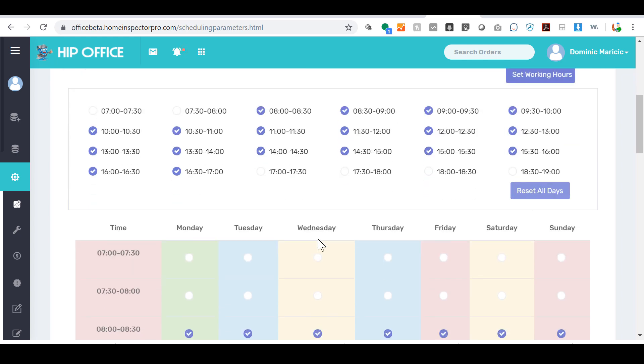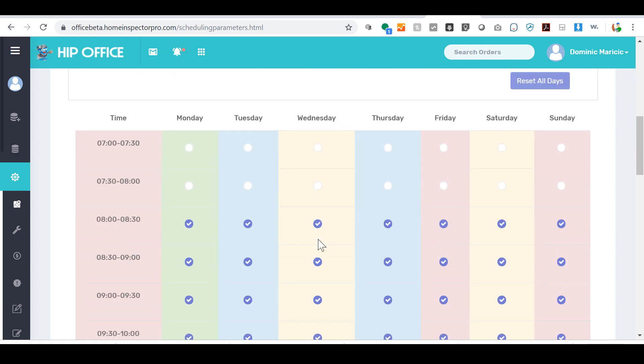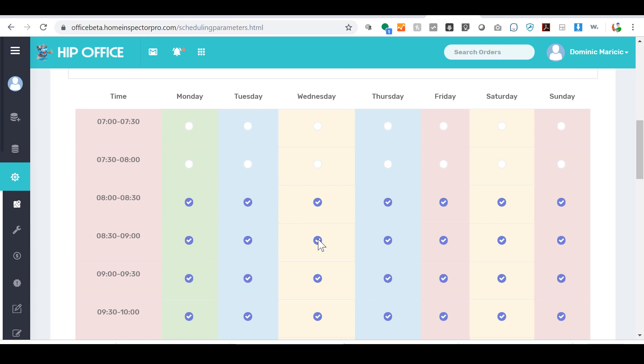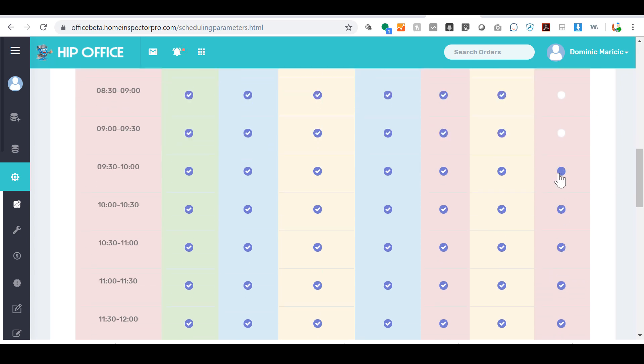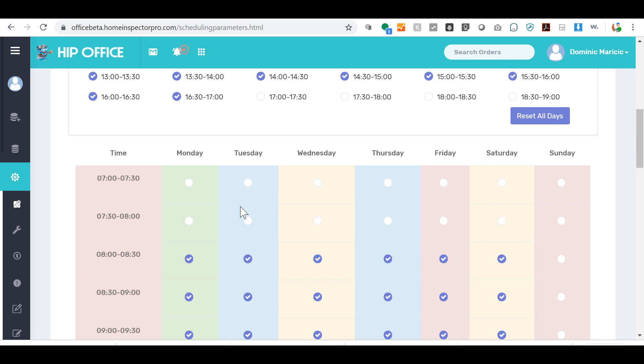which will affect the entire week. Now I can come in here and let's say I take Sunday off, so I don't want Sunday on here at all. You can also go in and let's say that you have something that goes on every Wednesday and you don't start until nine o'clock, so you can deselect those items.